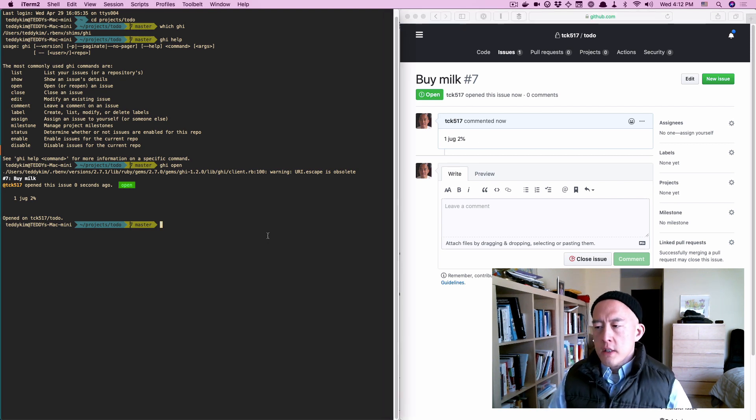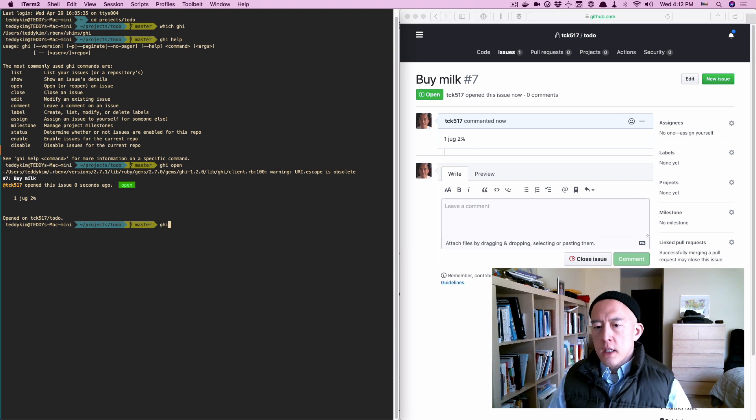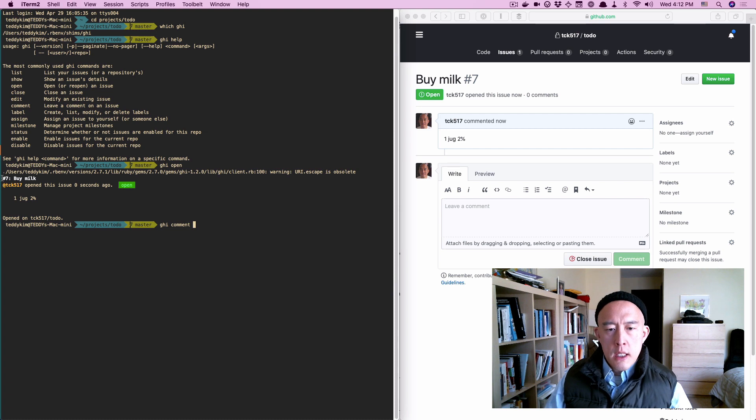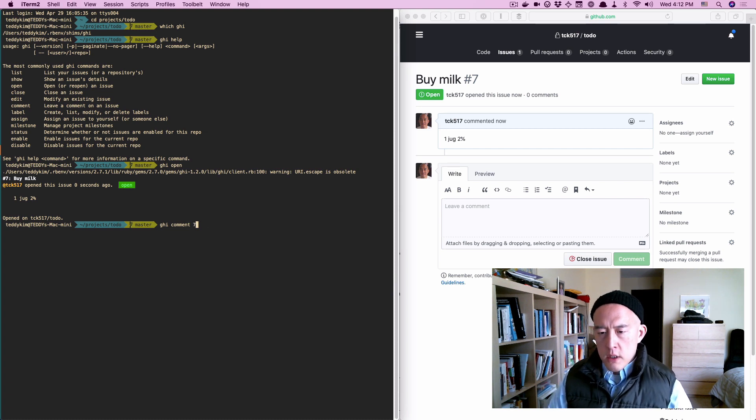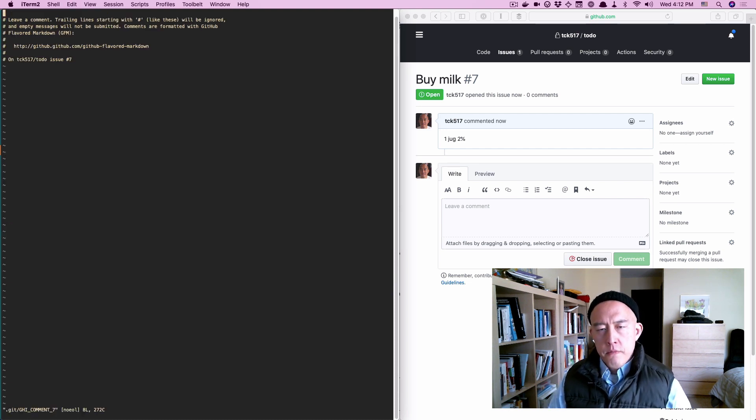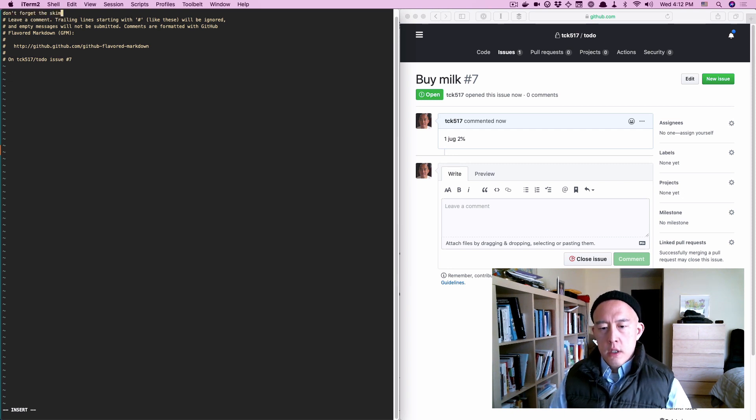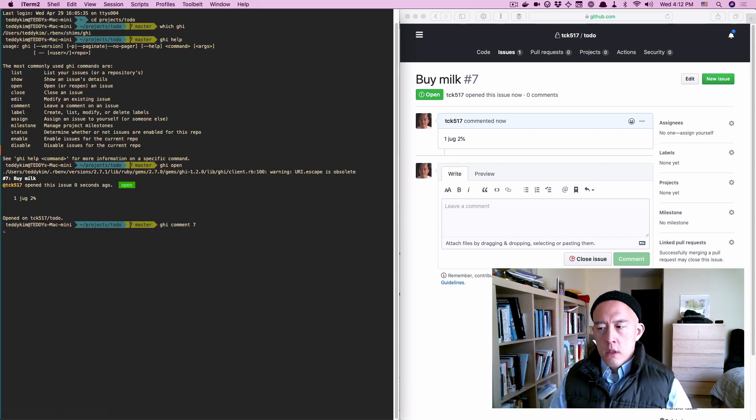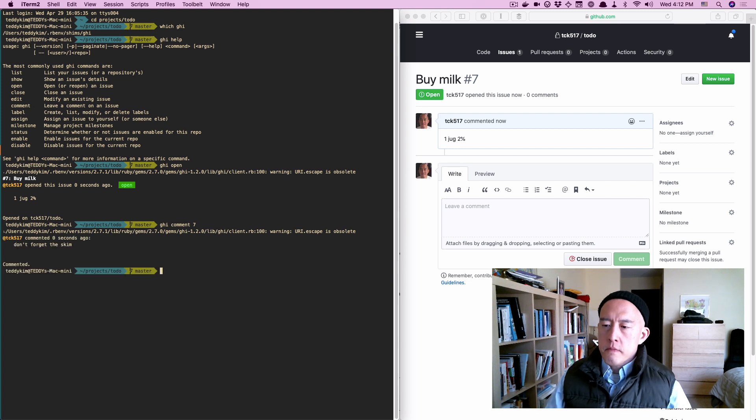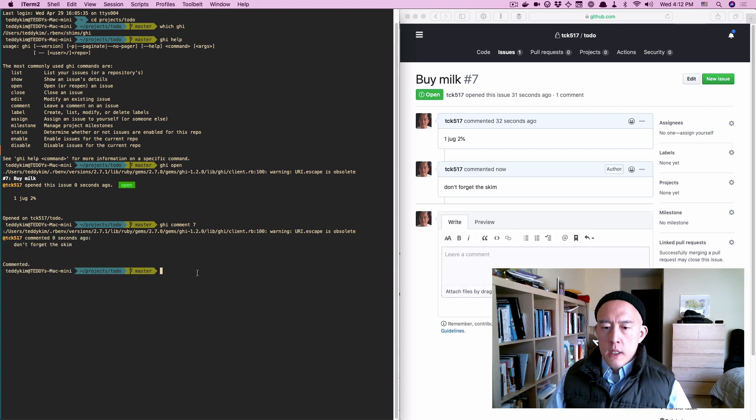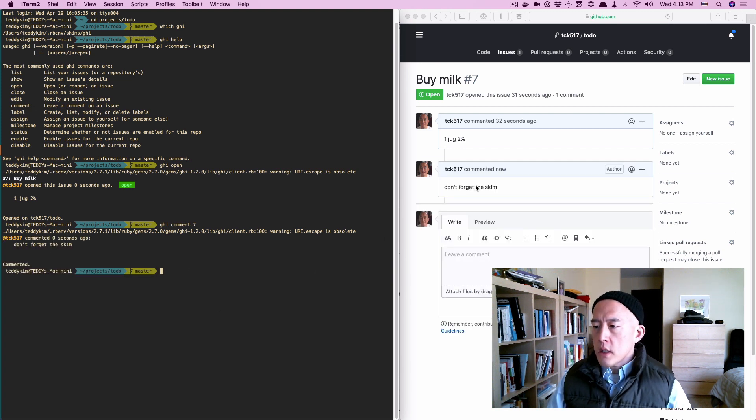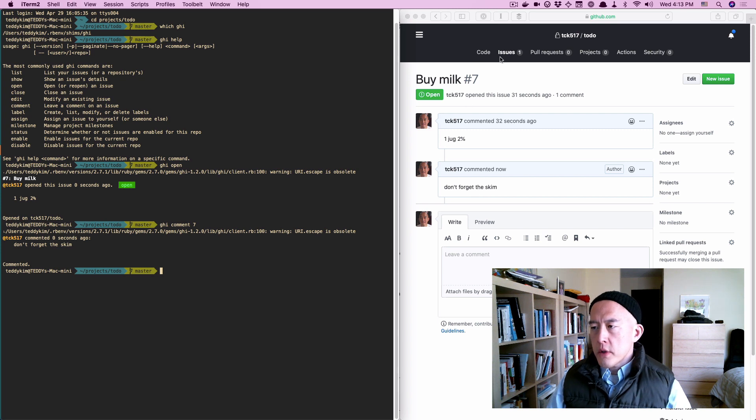Now, what if I forgot something and I wanted to add to it? I could say ghi comment, the id is seven, so I'll say comment seven. I'll get another editor where I'll say, don't forget the skim. Then I get another signal, and in fact, the comment updates automatically in GitHub. That's pretty cool.